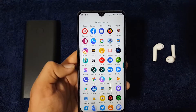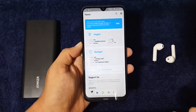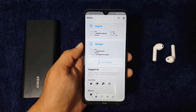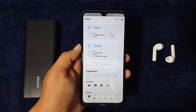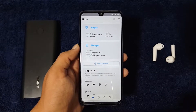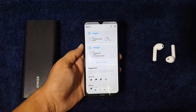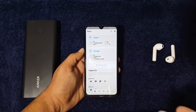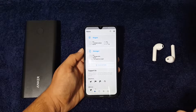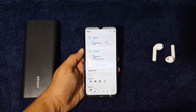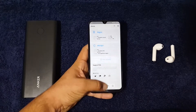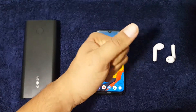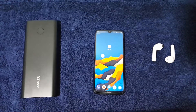If you want to uninstall root access from your Android device, just download the Magisk Manager uninstall zip file from the link in the description and flash it using any custom recovery. The Magisk root access will be uninstalled from your device. Hope you guys liked this video — if you did, hit the like button, don't forget to subscribe, keep supporting, thanks for watching!